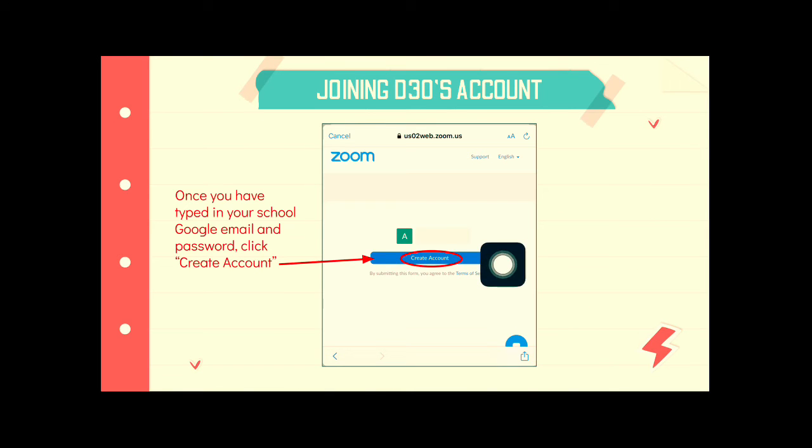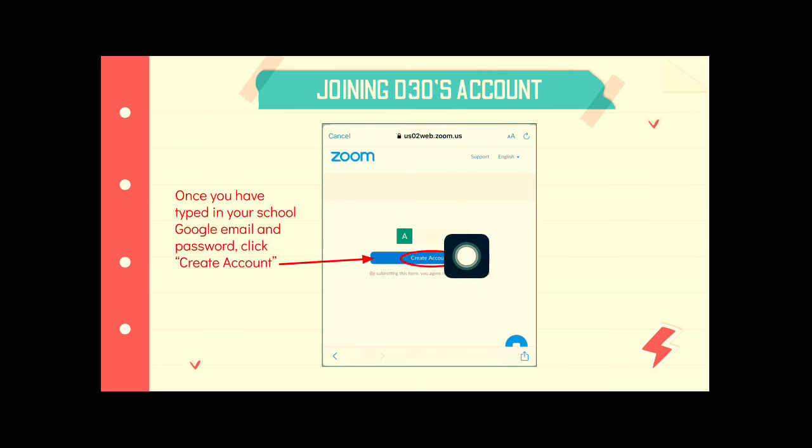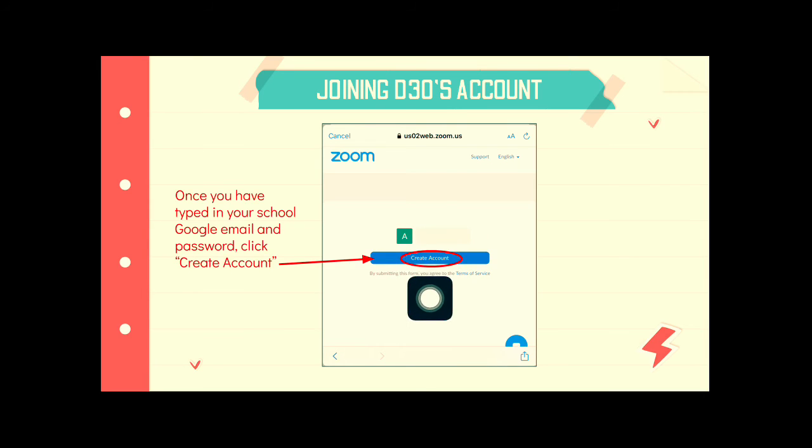Next, it's going to ask you to create an account. Tap this blue button and you will create an account.